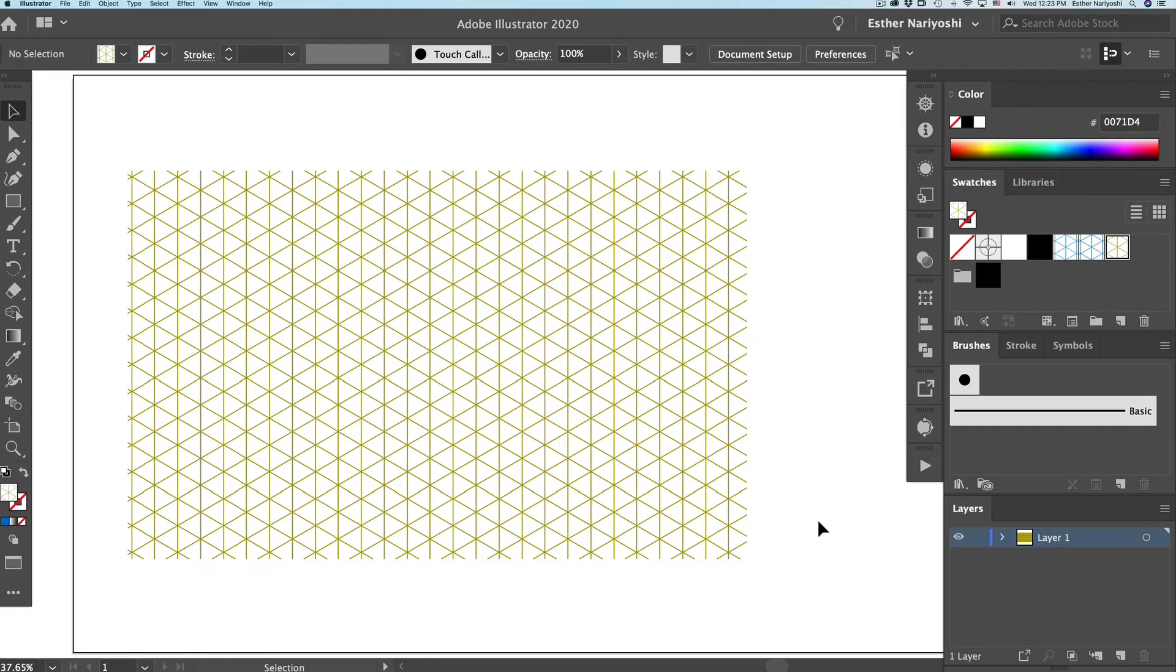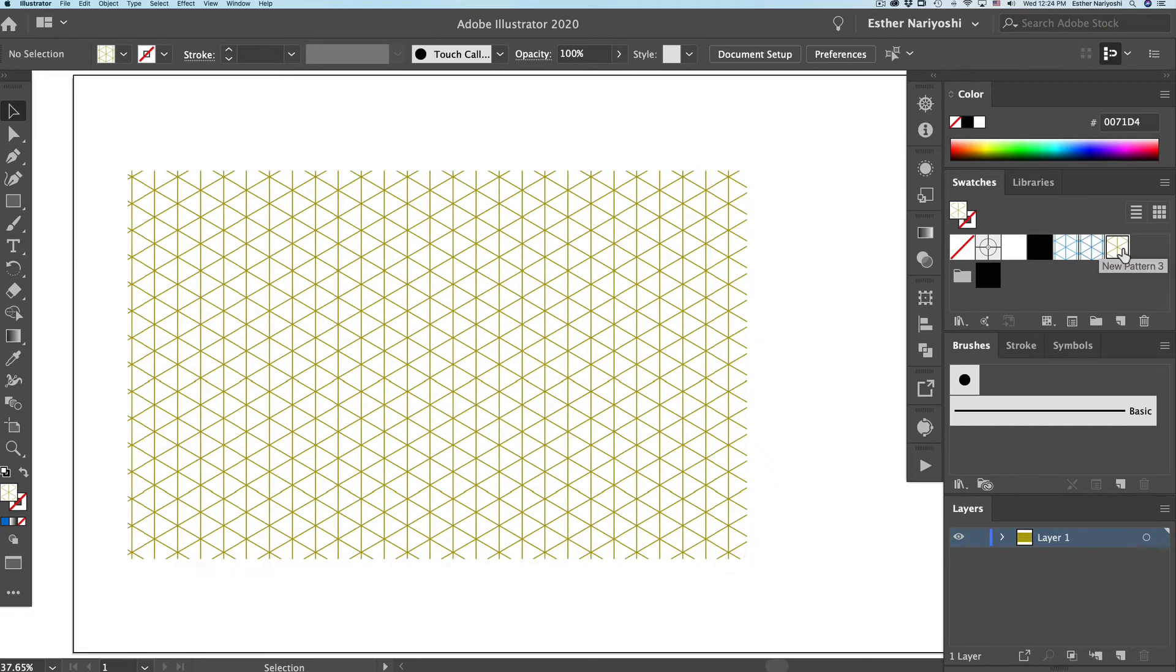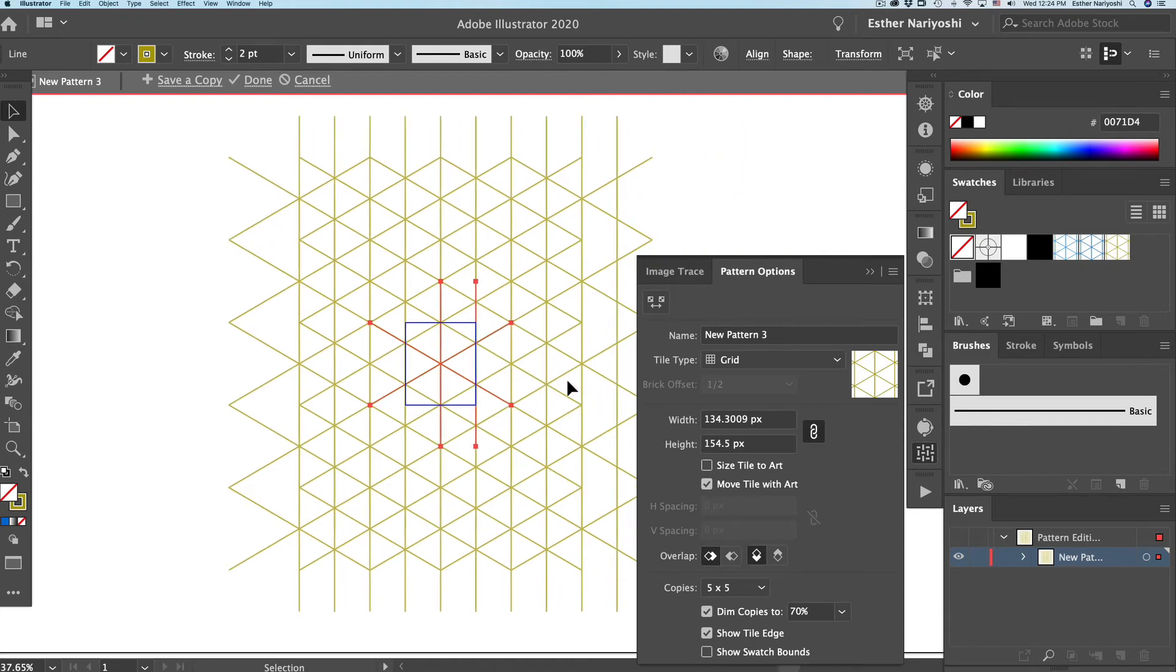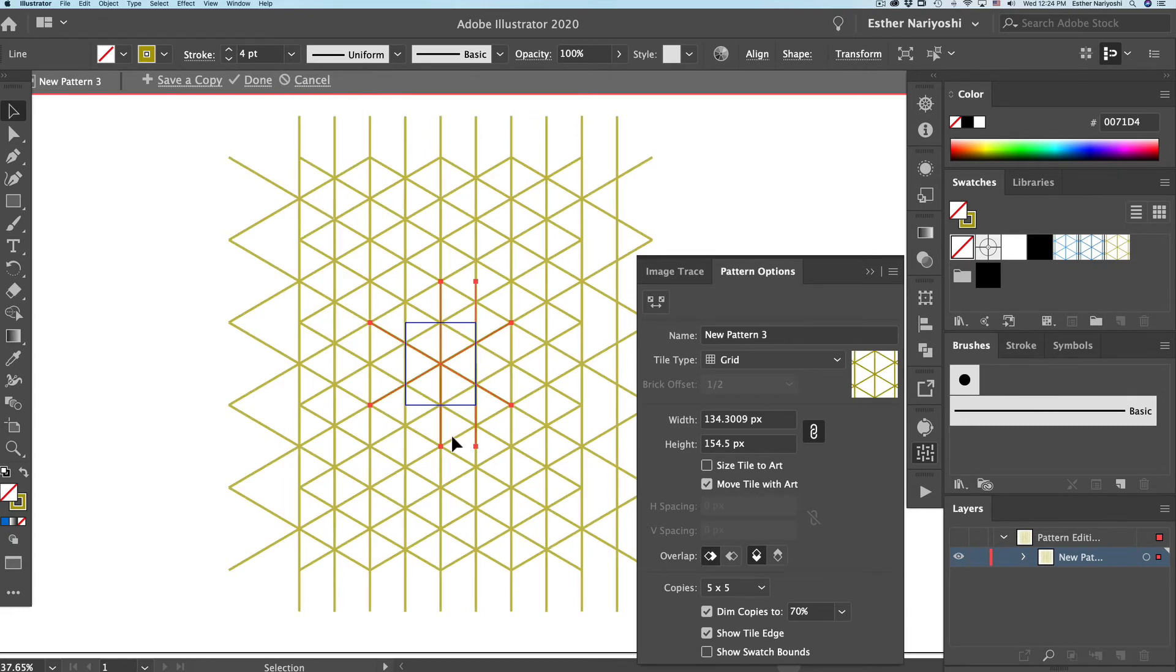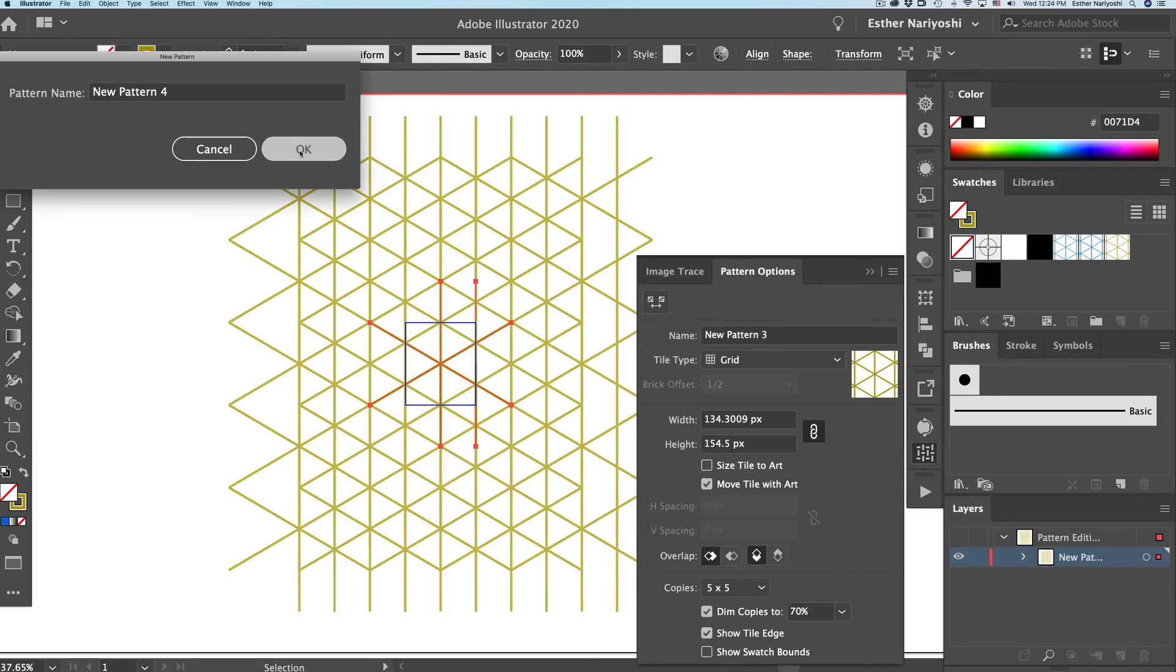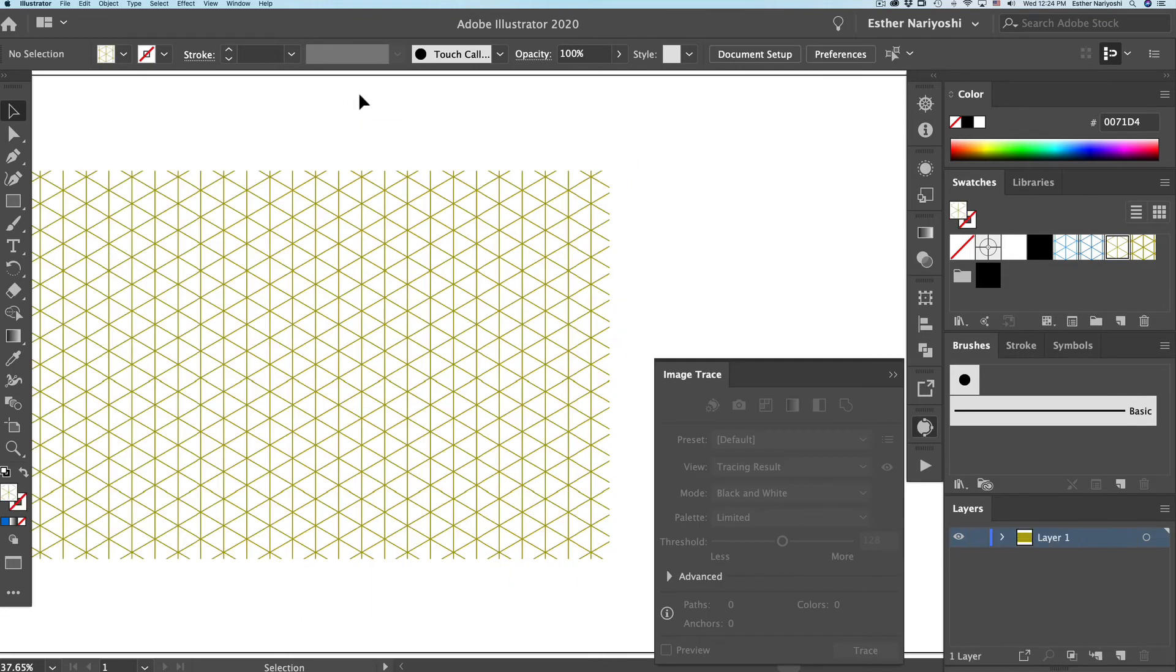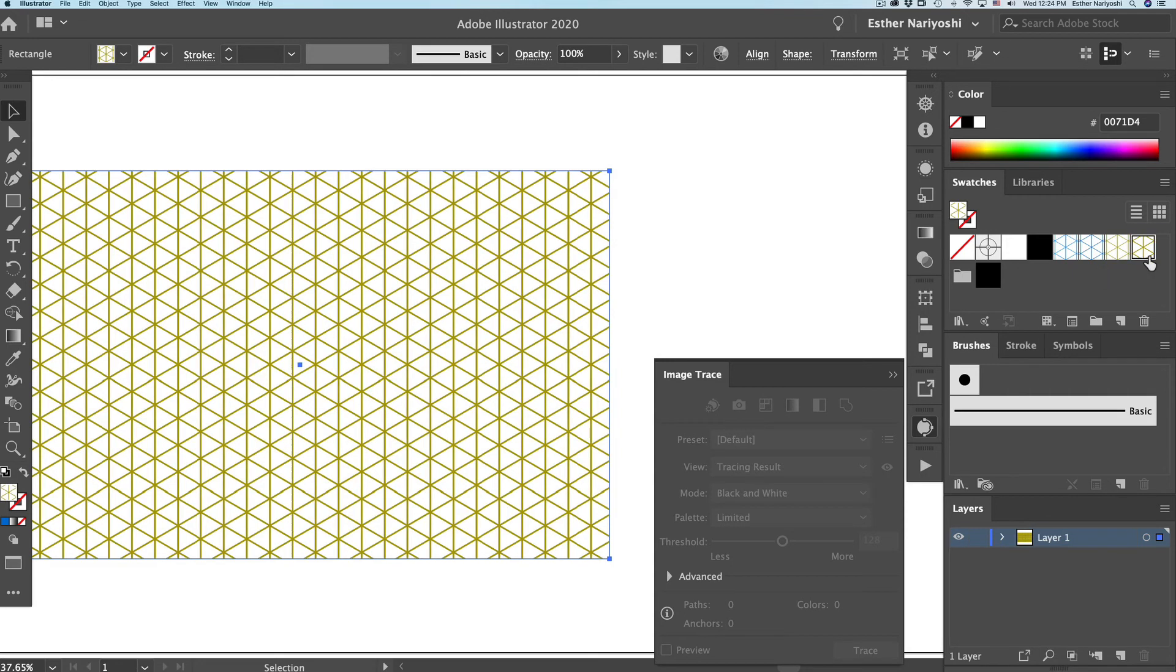If you want this to be thicker or thinner, you can double click on your swatch and command A to select all the content. And come over to stroke weight and change it to a thicker number. And instead of clicking done, you want to click copy so it doesn't overwrite. You will see our swatches panel is growing. And click on cancel. So this is before and after.